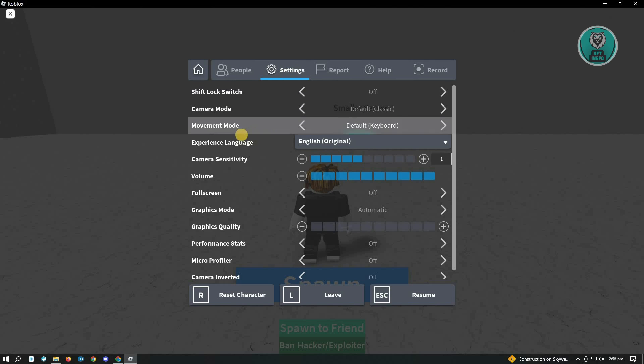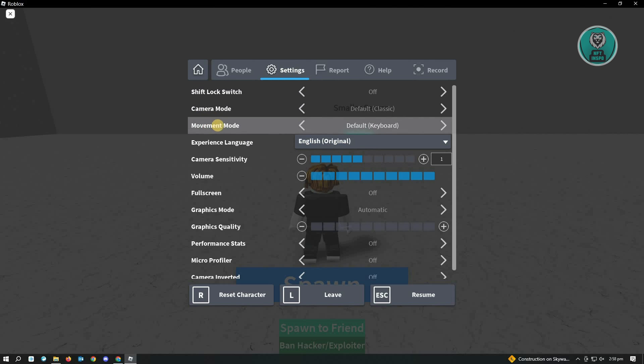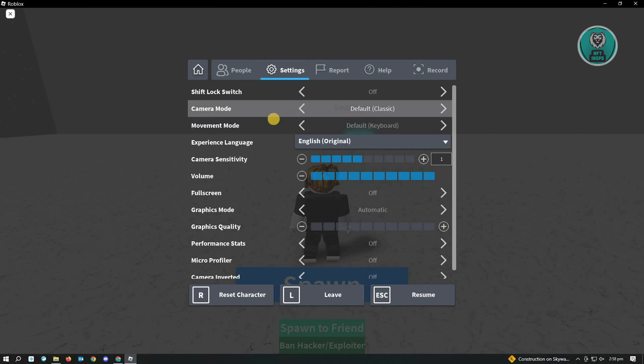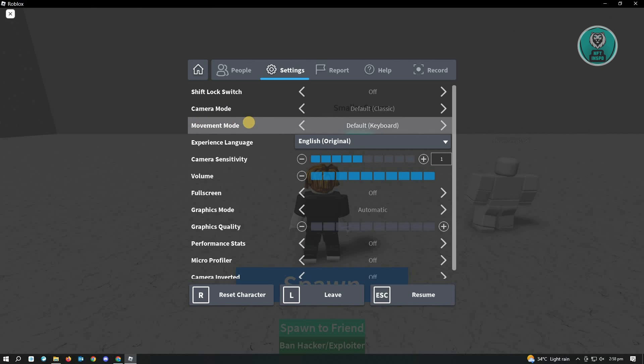In Other Settings, you'll see the option for Movement Mode. From here, you can change this to other movement modes. For example, if you want to only use your keyboard, choose the default one, but you also have keyboard mouse and click to move.